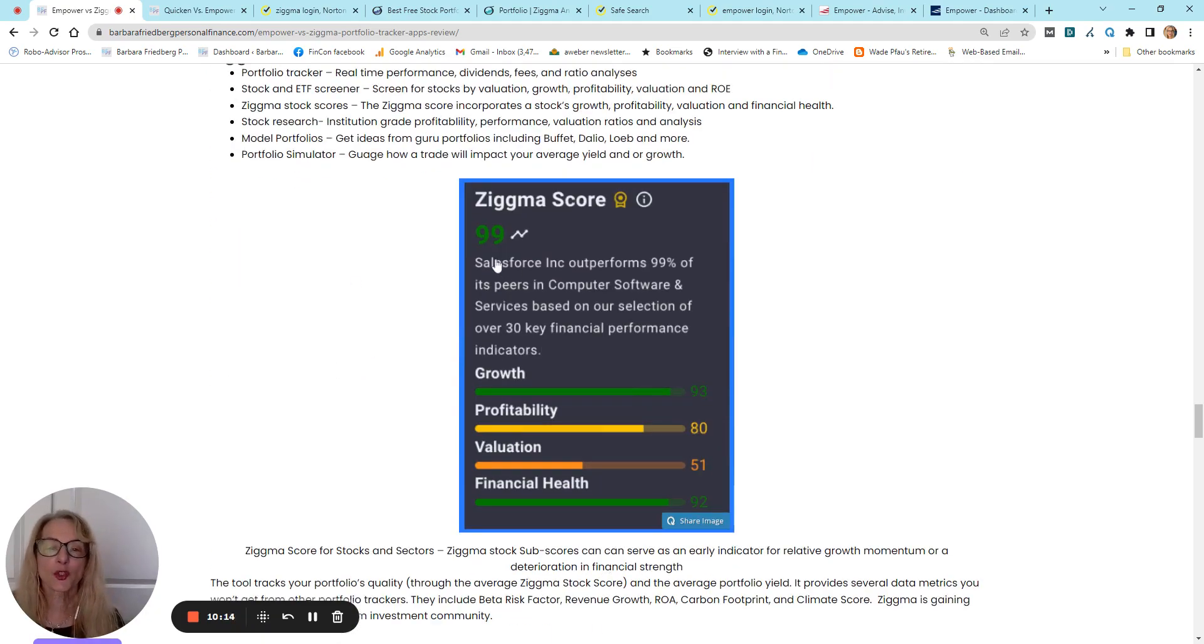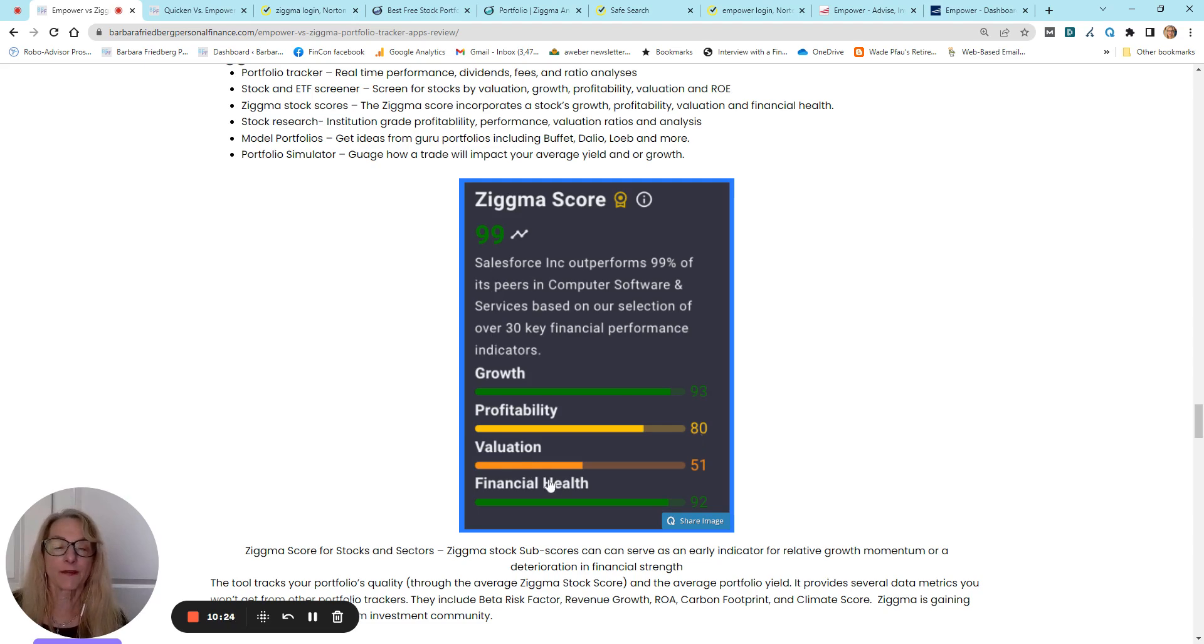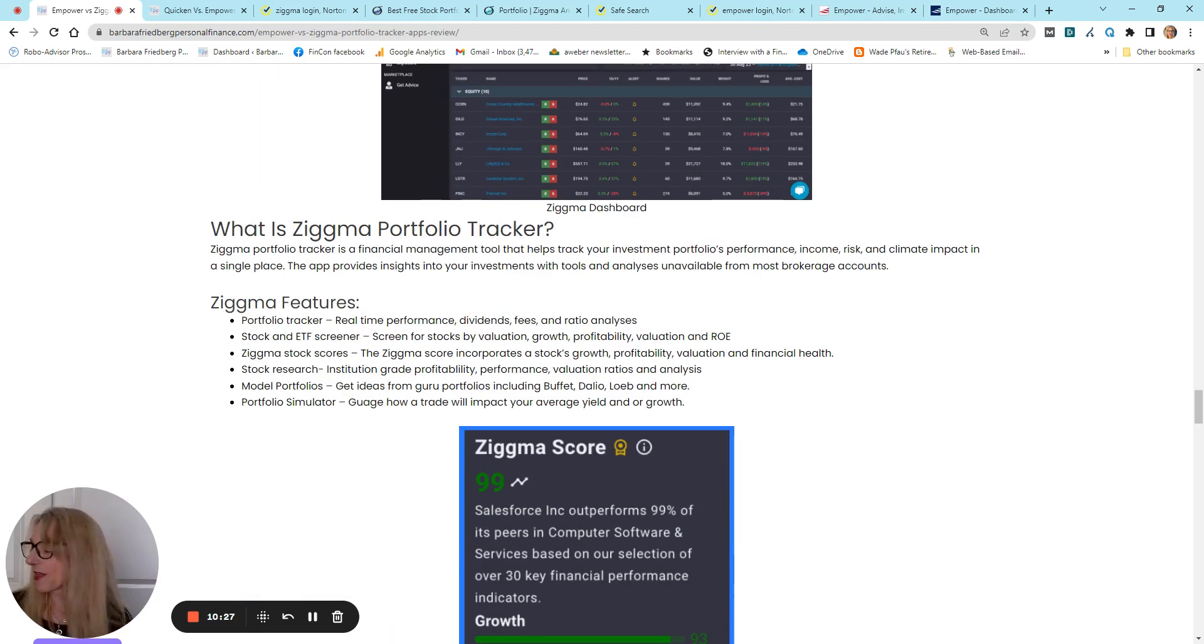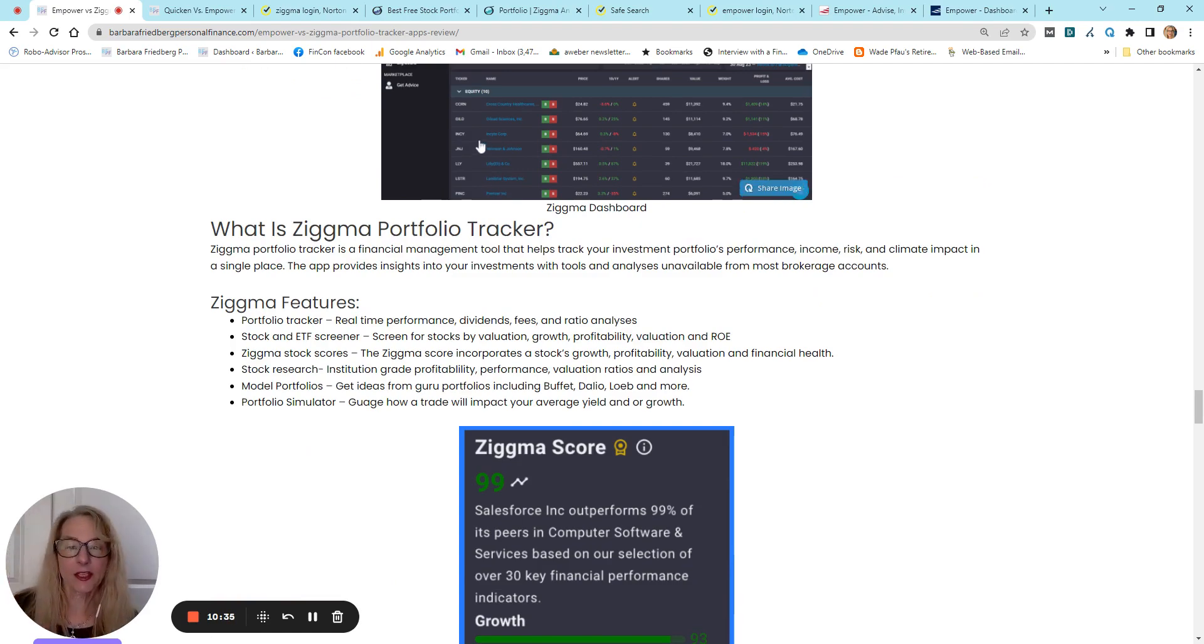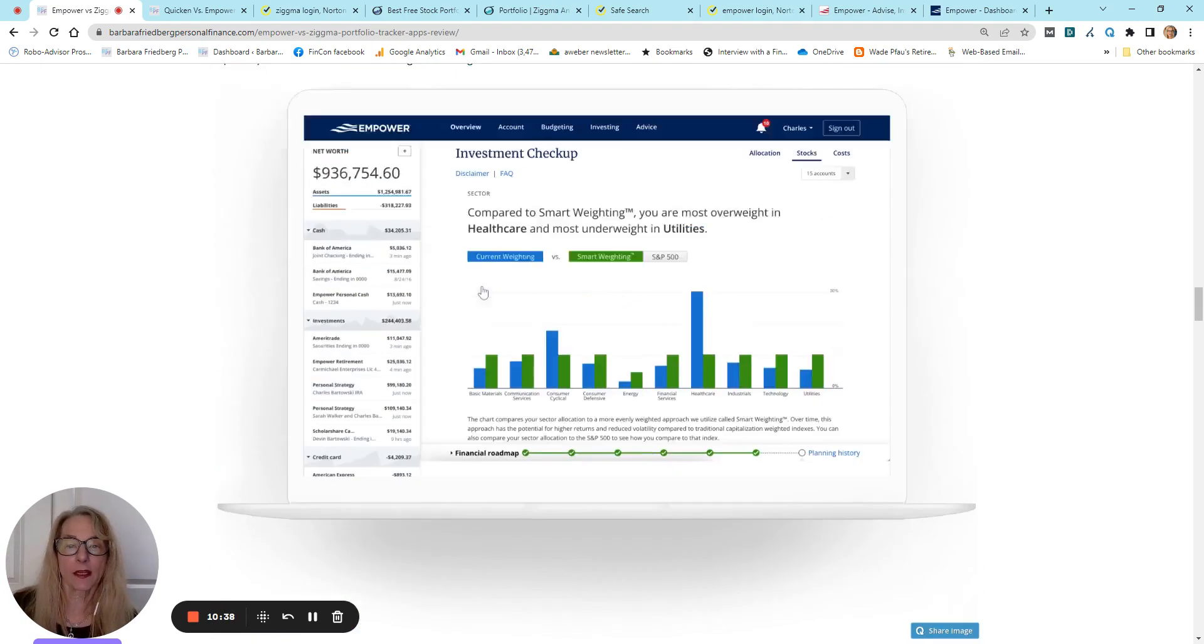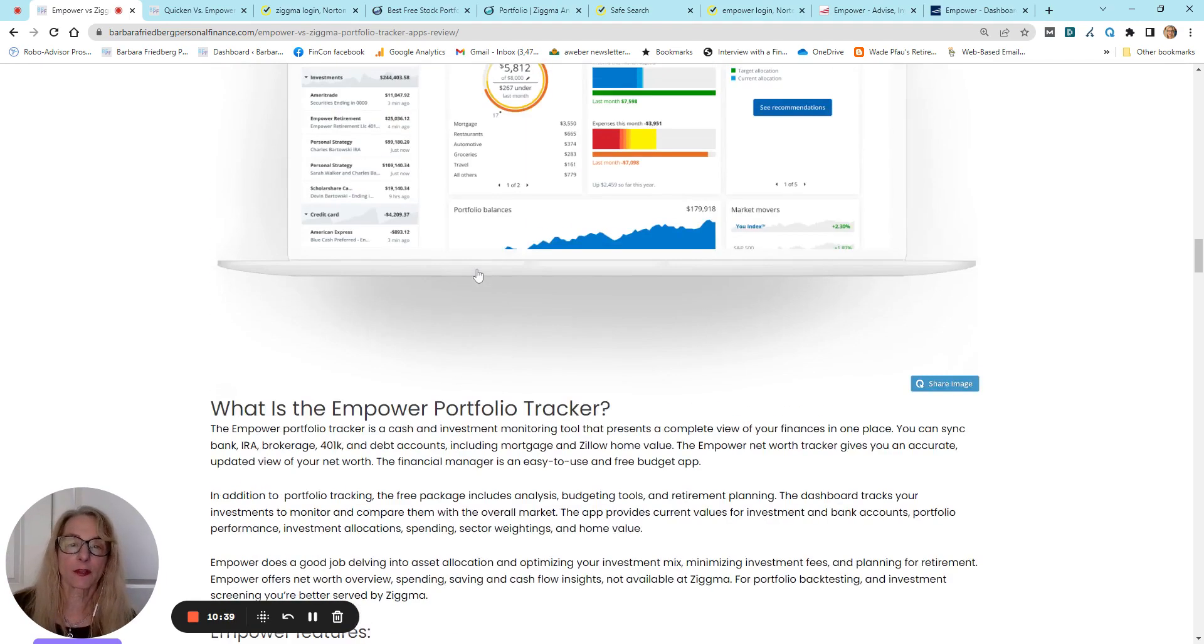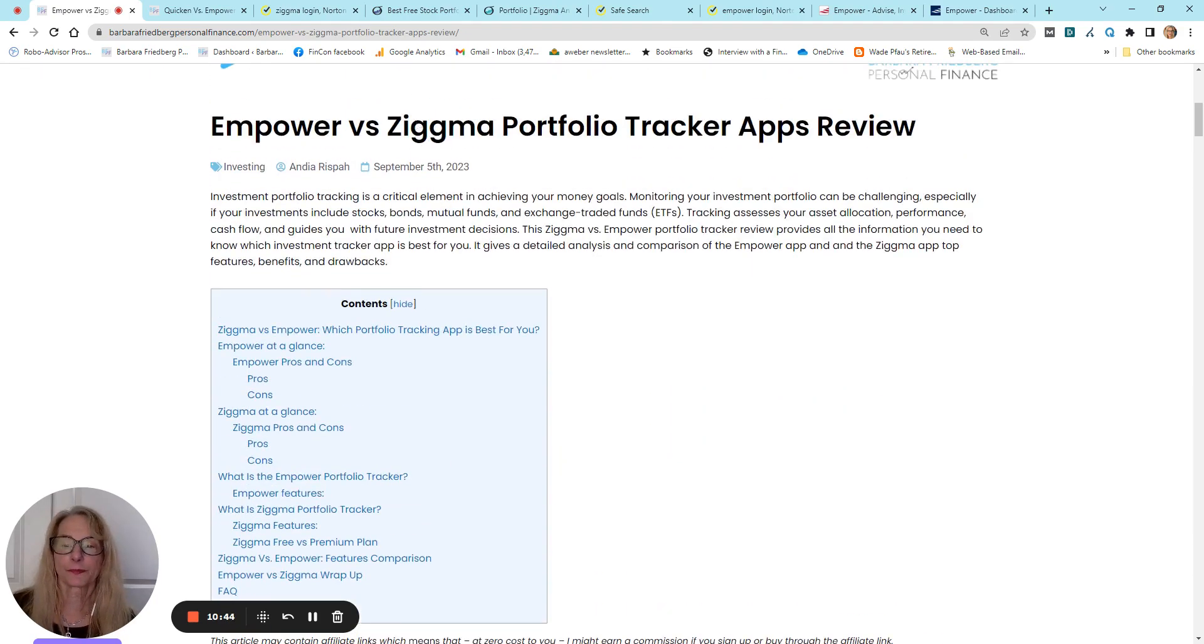This gives you a score on a certain stock or ETF, and this one's talking about Salesforce. So, you get the growth score, profitability, valuation, and financial health. That's very unique. And a really handy way to just get a back-of-the-envelope look at your stock, and they also have sector metrics as well.